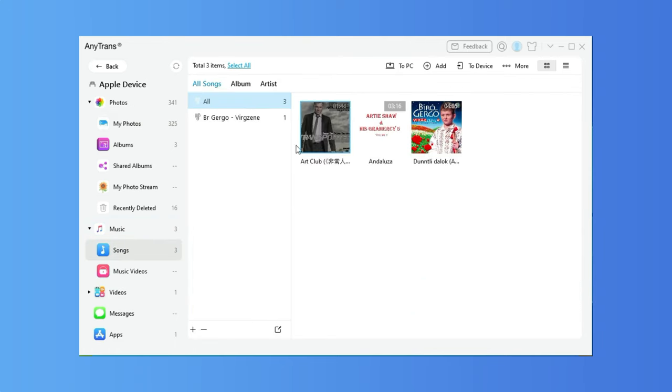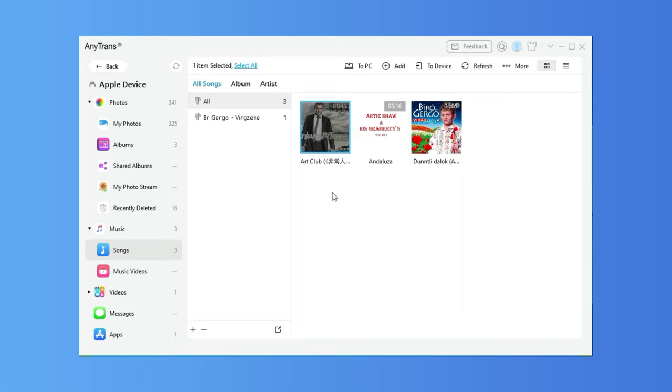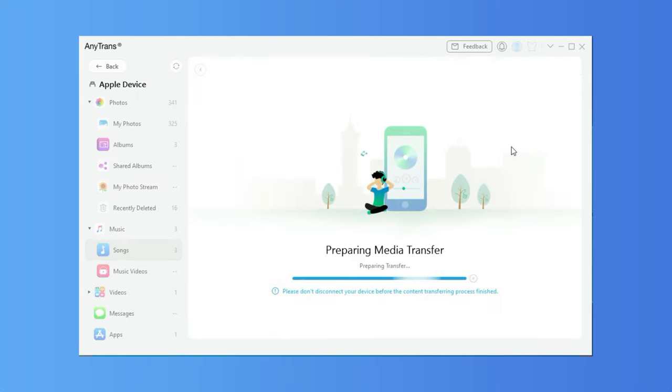Select the songs you want to transfer and click the To Device button to transfer music from one iPhone to another. Just wait for a second, the transfer will be completed.